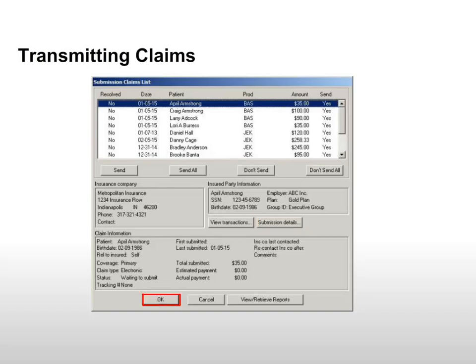Click OK to begin the claim validation process. The software checks each claim for possible errors and displays a prompt with the number of claims that passed validation.